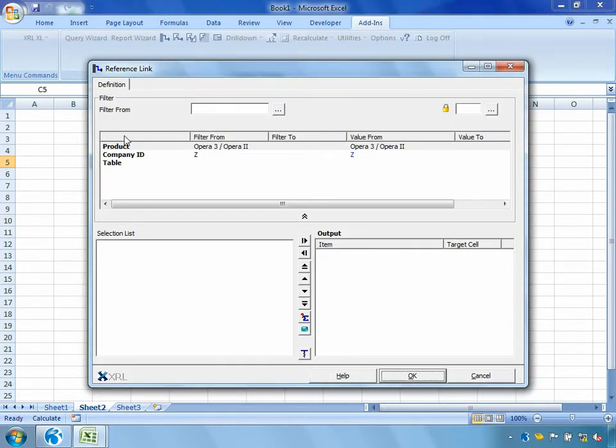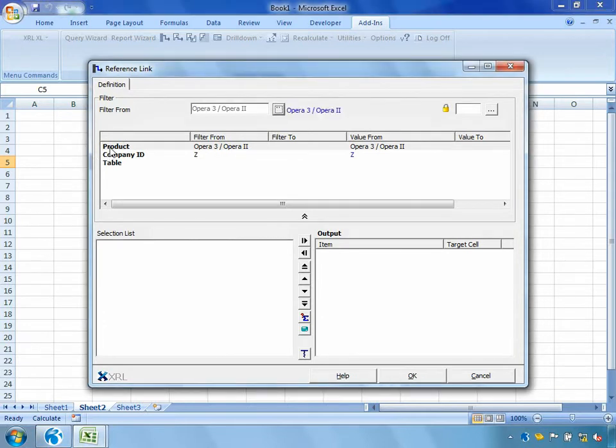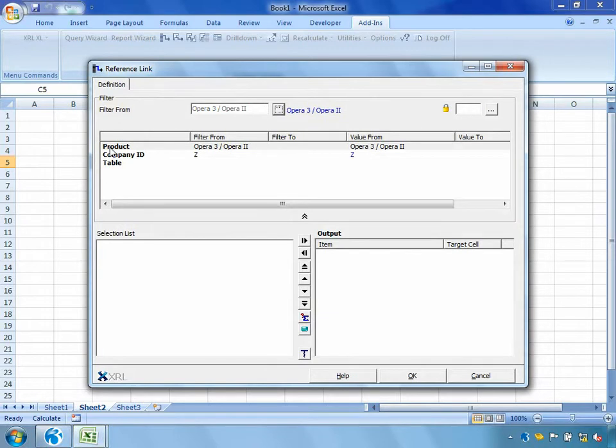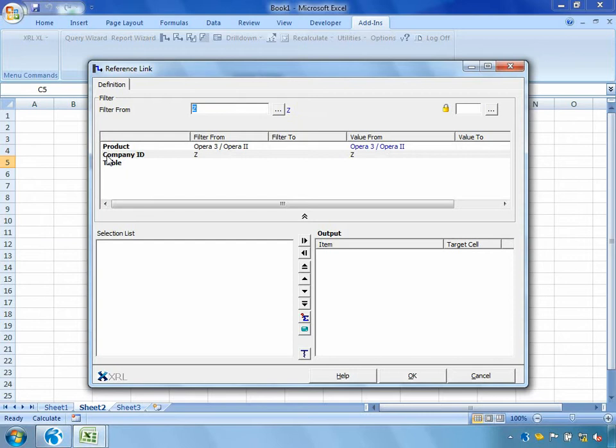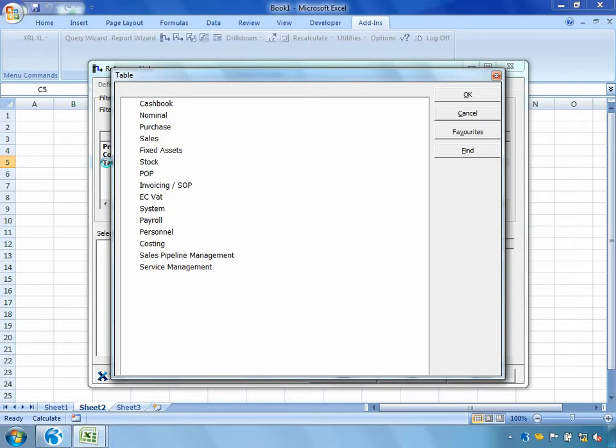The report box that has been loaded for us here will be consistent across most of the reporting functions available through XRL which provides ease of use and learning. The first thing I need to do is tell it which product I'm extracting from. I'm currently extracting from Opera 3. XRL also links into CIS our contract costing solution and operations 2 a manufacturing product. I'm currently extracting from Company Z which is Orion Vehicles Leasing.